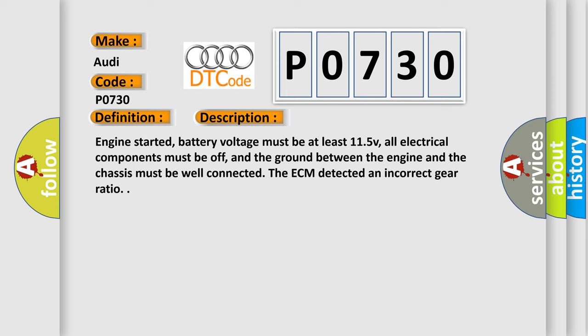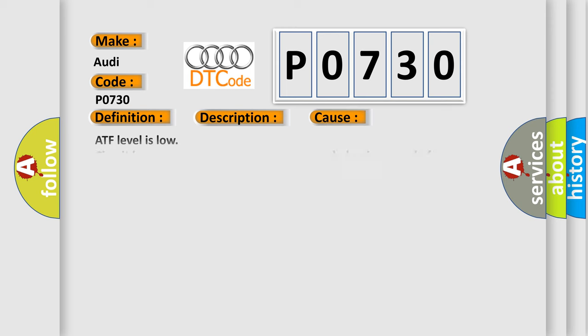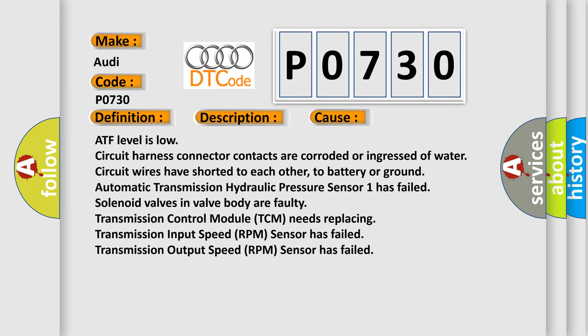This diagnostic error occurs most often in these cases: ATF level is low, circuit harness connector contacts are corroded or water ingress, circuit wires have shorted to each other, to battery or ground, automatic transmission hydraulic pressure sensor has failed, solenoid valves in valve body, a faulty transmission control module TCM needs replacing, transmission input speed RPM sensor has failed, transmission output speed RPM sensor has failed.